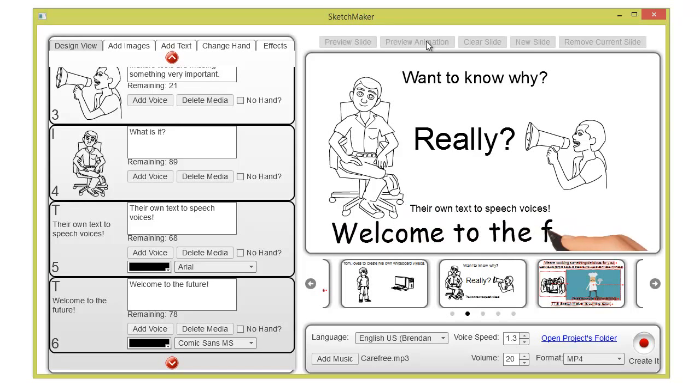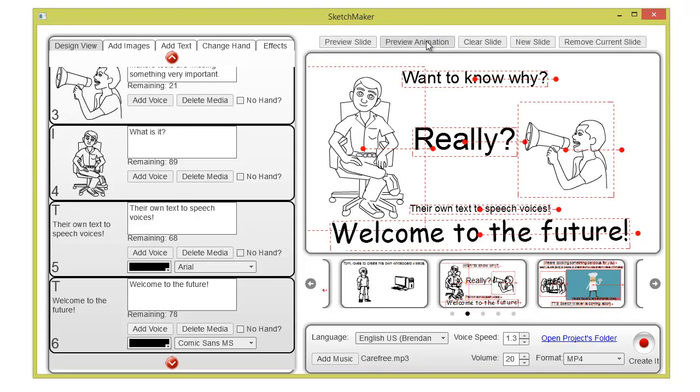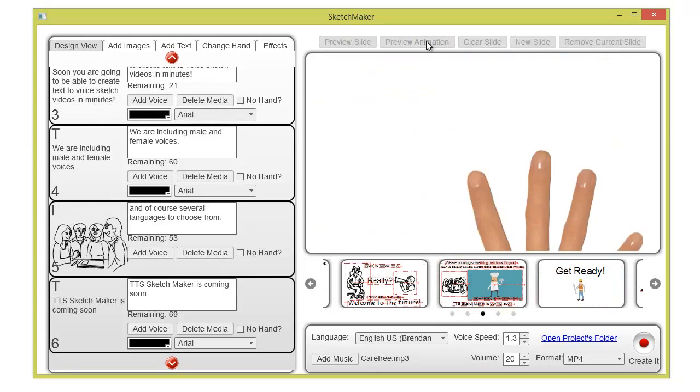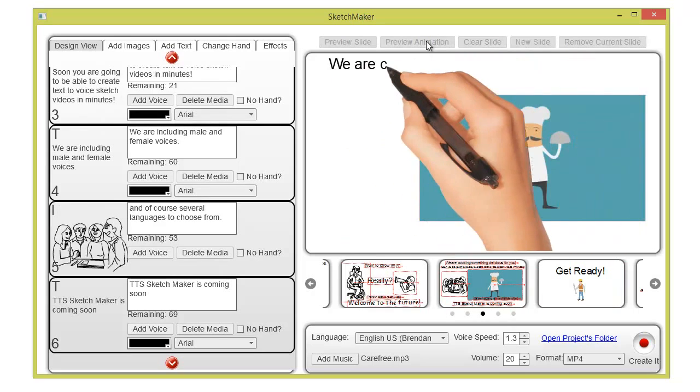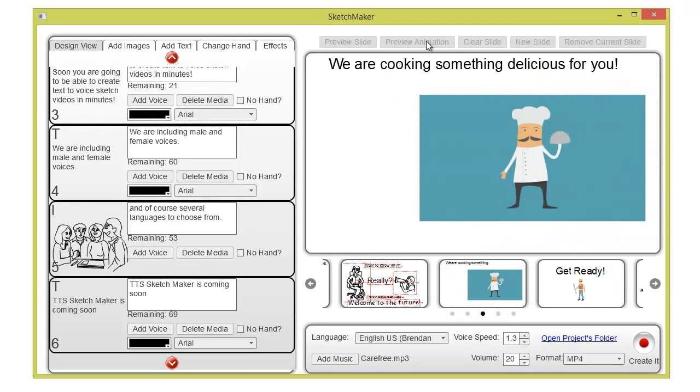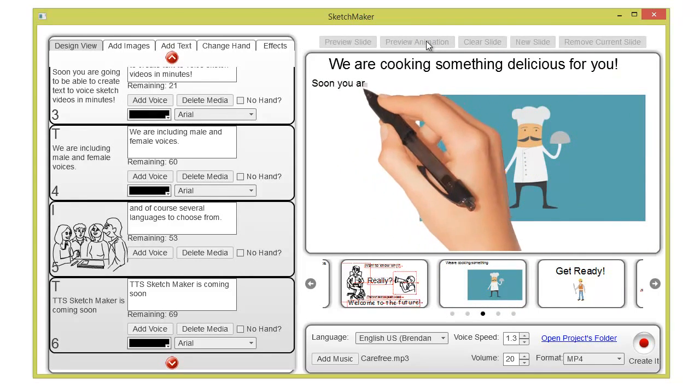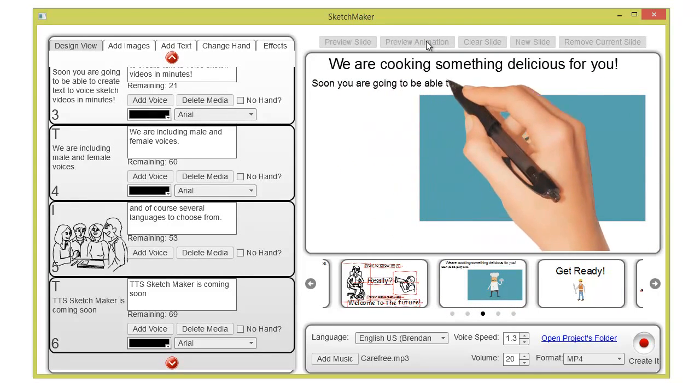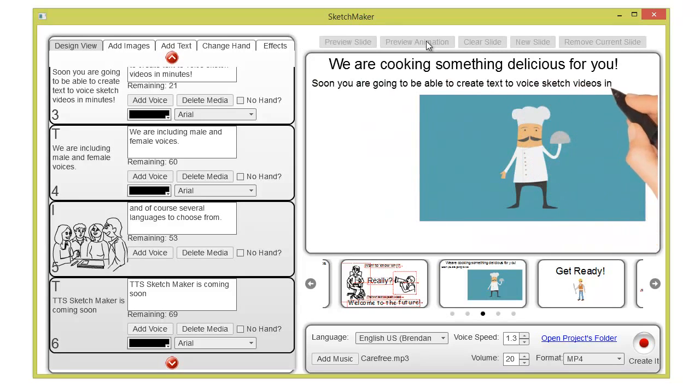Welcome to the future. We are cooking something delicious for you. Soon you are going to be able to create text-to-voice sketch videos in minutes.